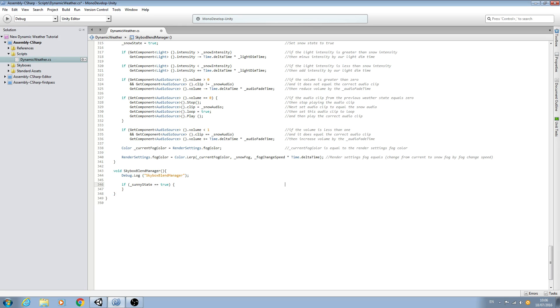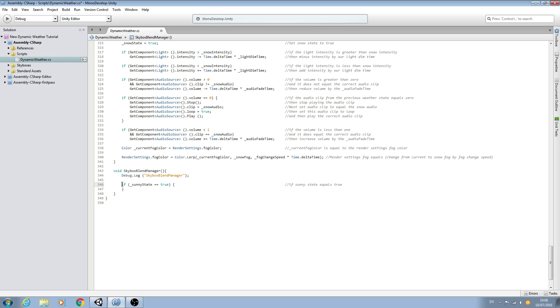And we'll come in to the comments and we'll just say if sunny state equals true, or you could put if sunny state is active. Again, you can read your comments any way you'd like.